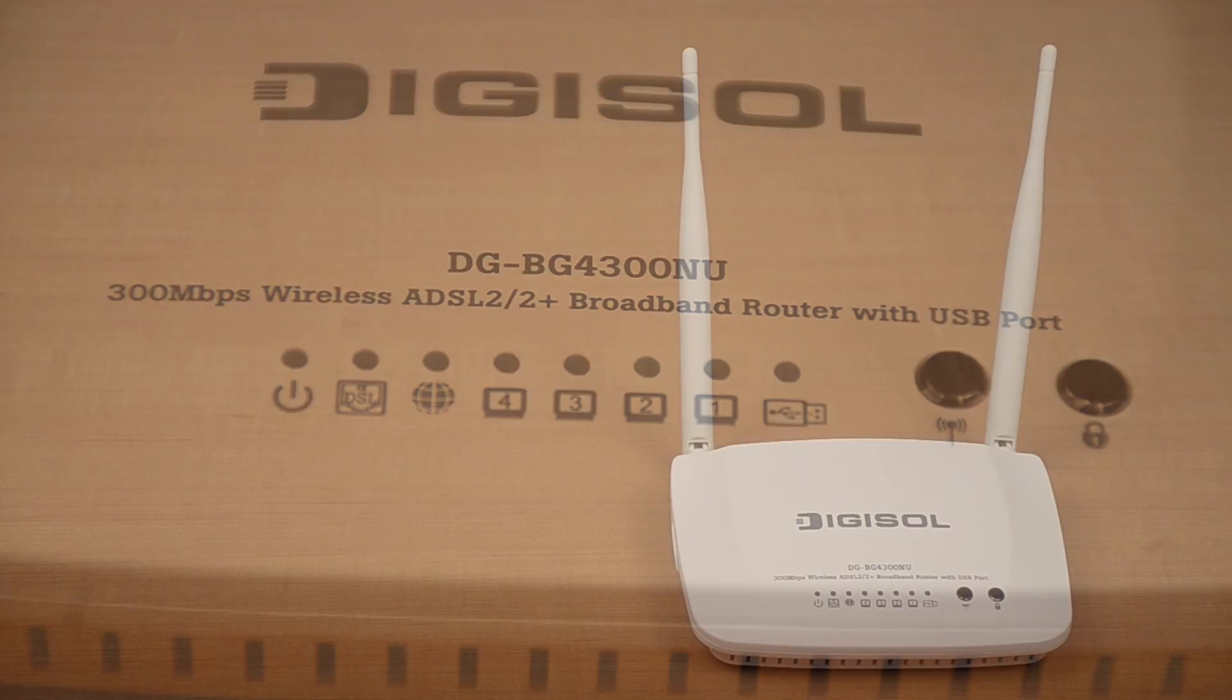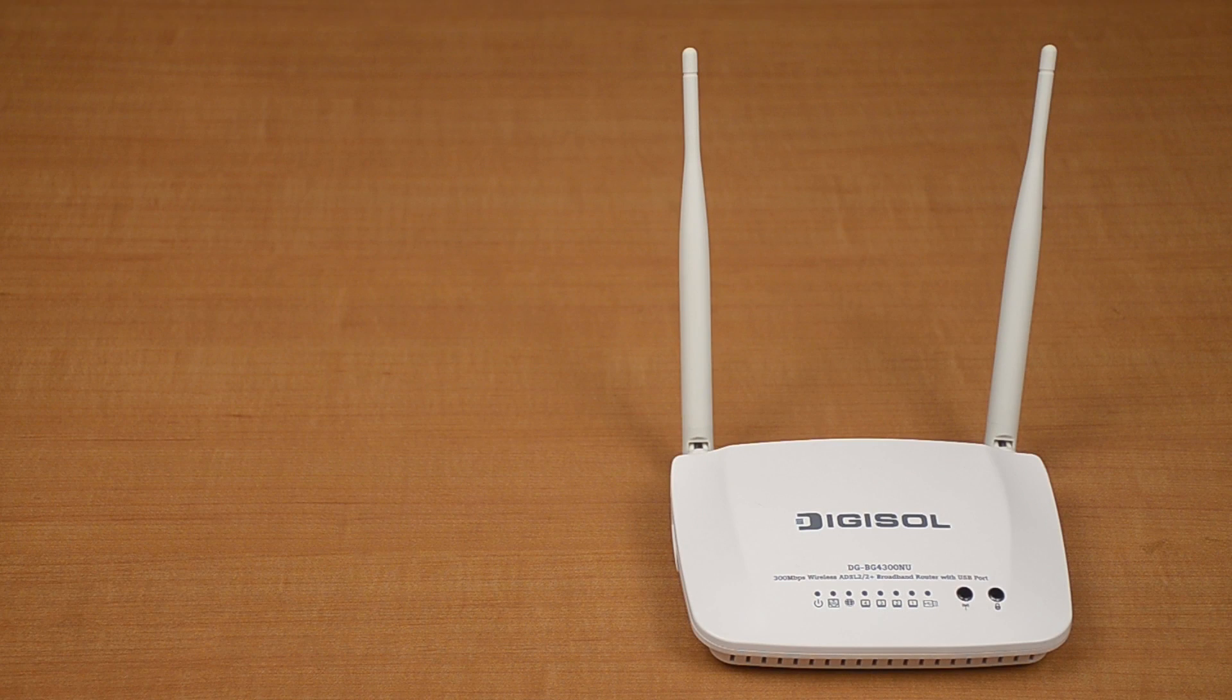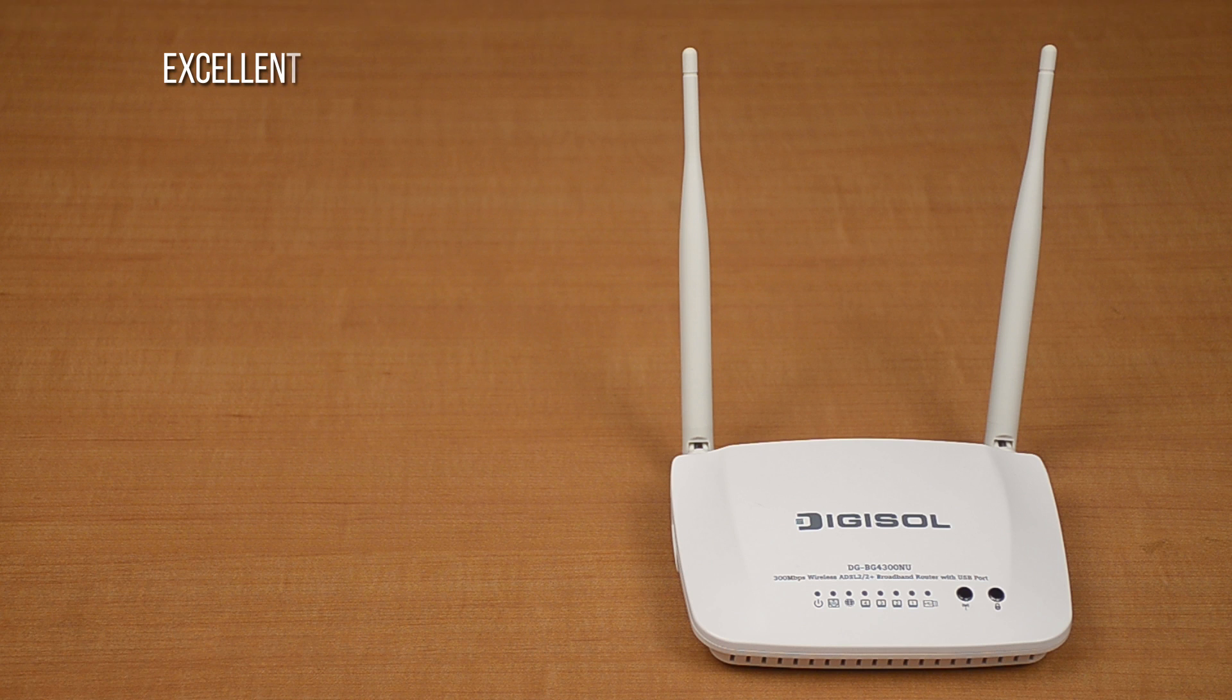The DG-BG4300NU has excellent Wi-Fi coverage, suitable for small and medium homes.